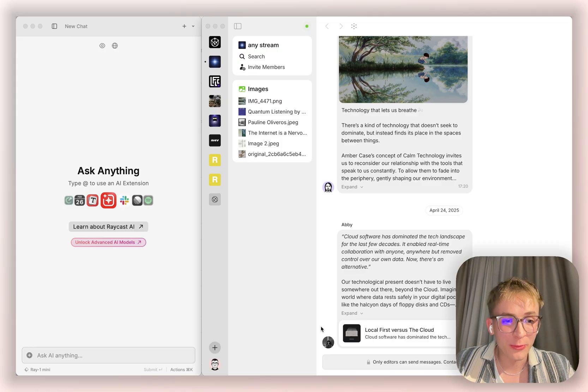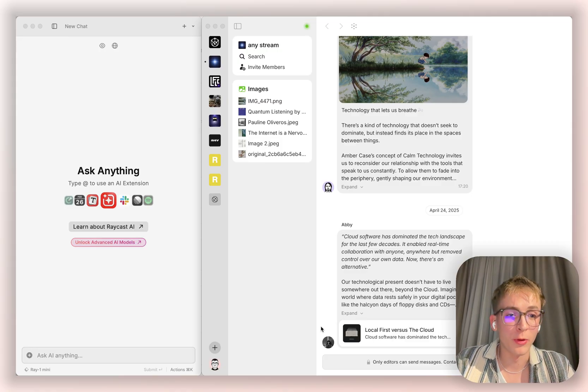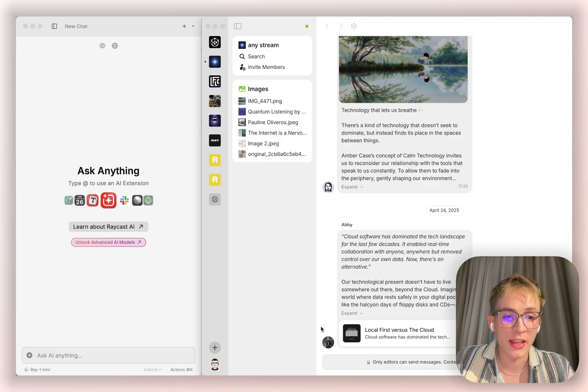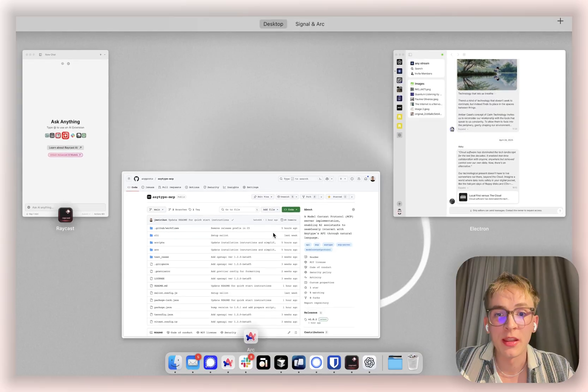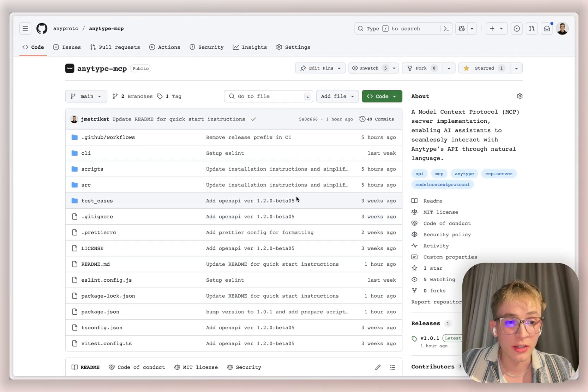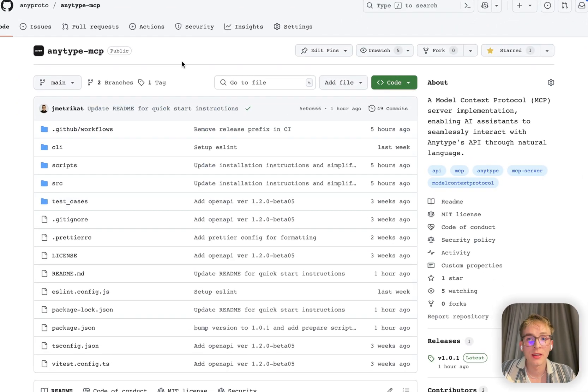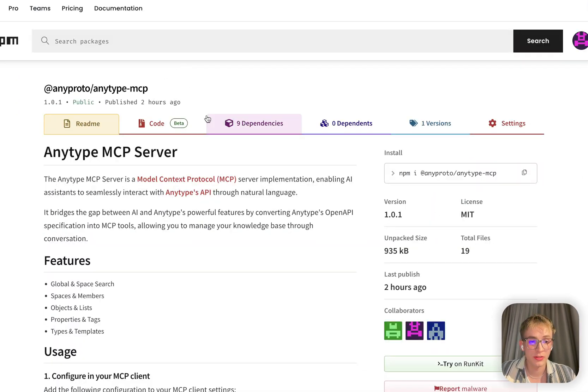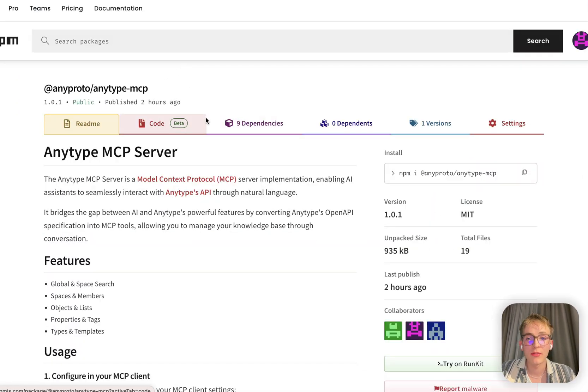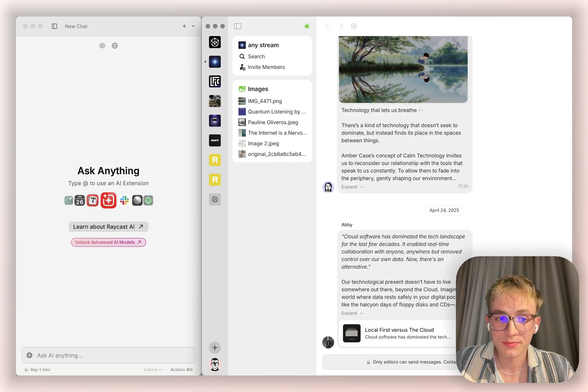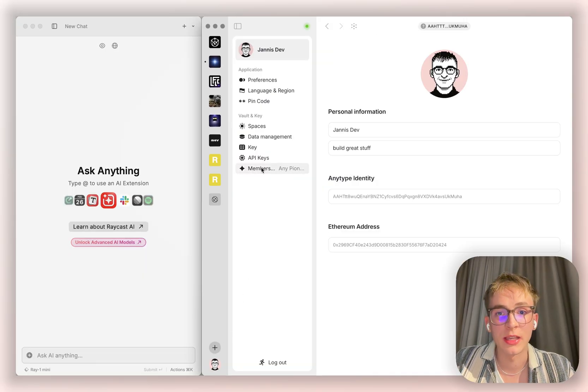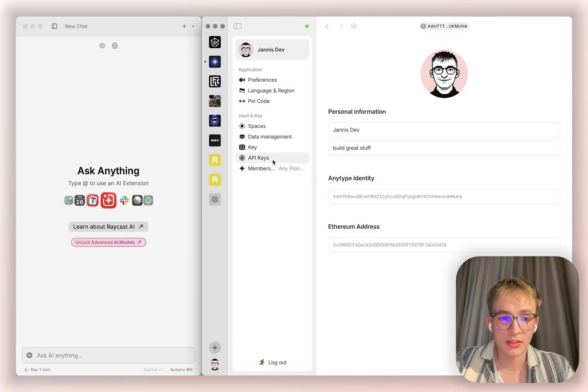One powerful example we've crafted is the AnyType MCP server. You can find it on our GitHub. It's published to npm, but actually everything you need you can find in the desktop settings.